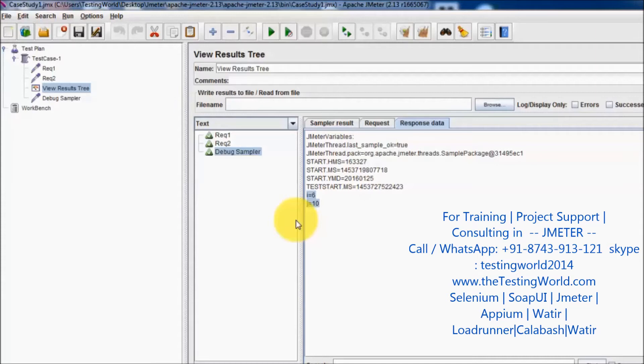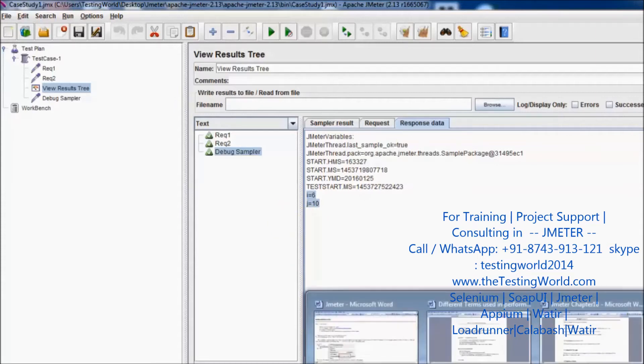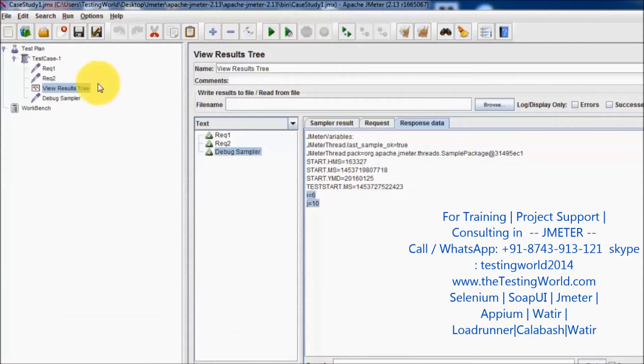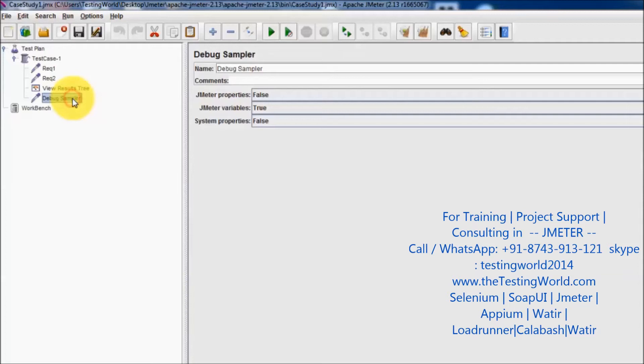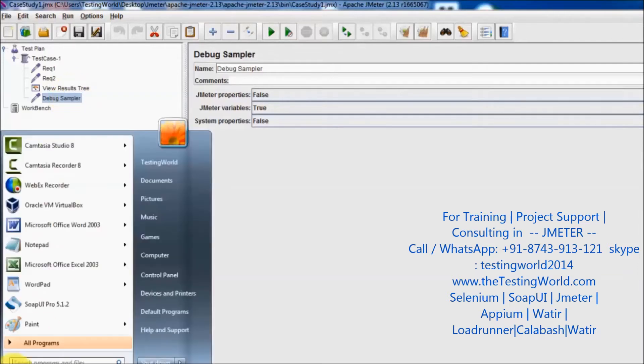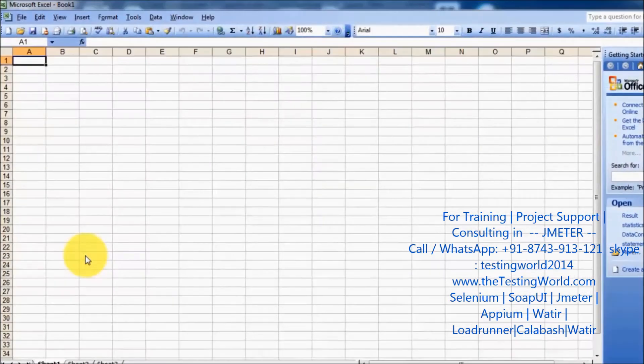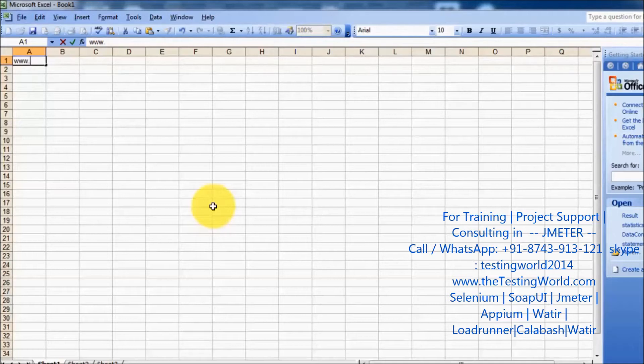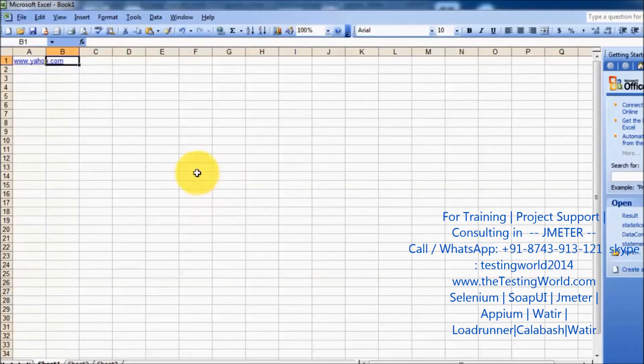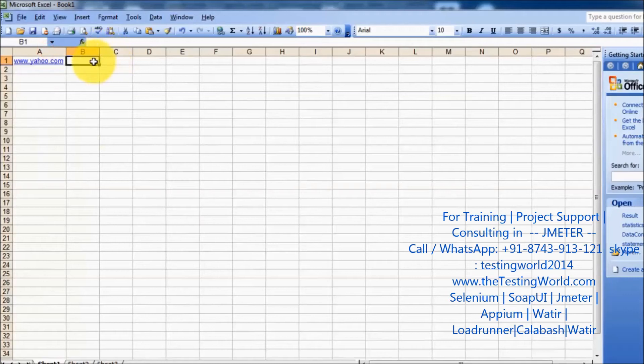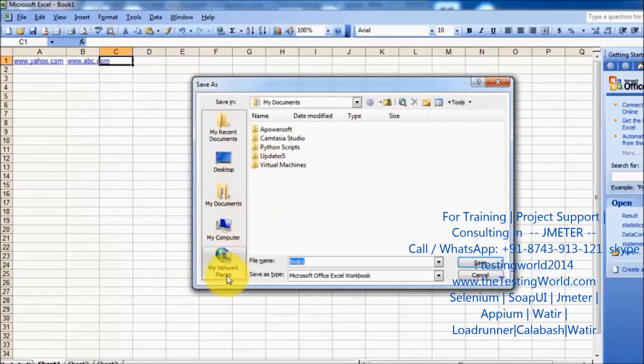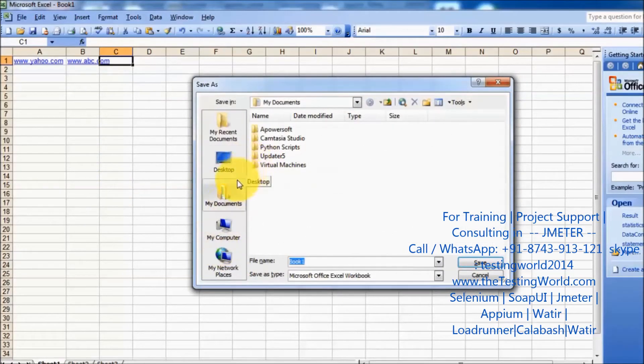The best use of this kind of debugging is when we are getting data from some external sources. I'm going to create a CSV file with some data - www.yahoo.com and www.abc.com, whatever data you want to put.